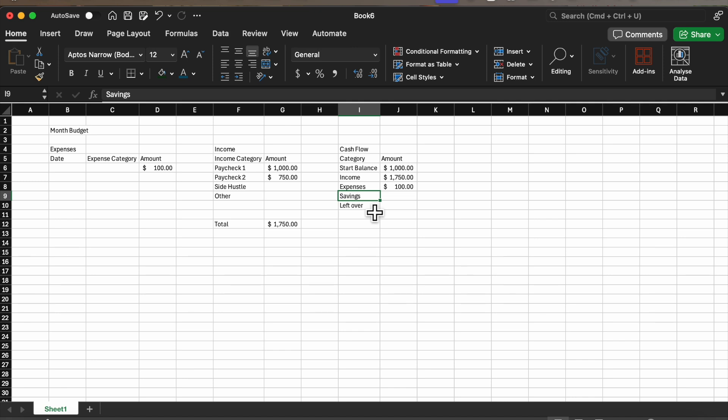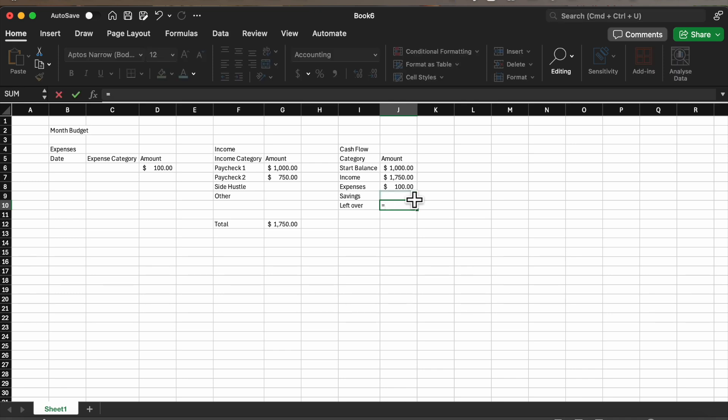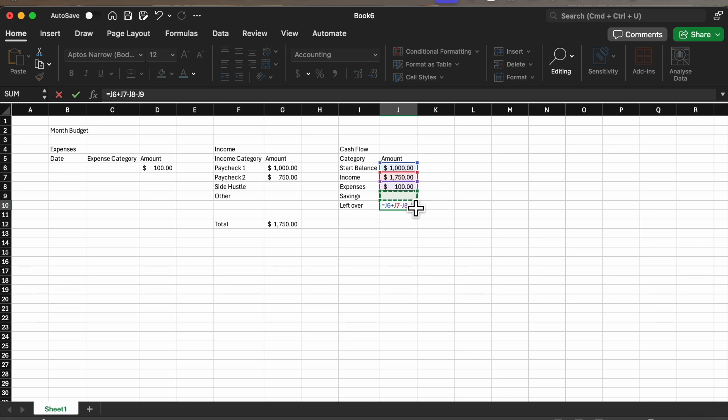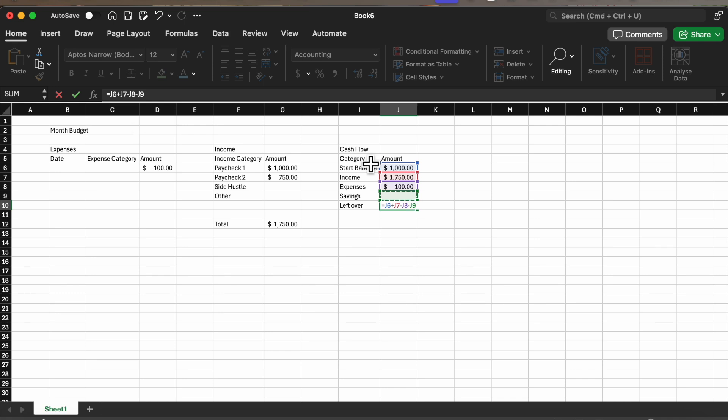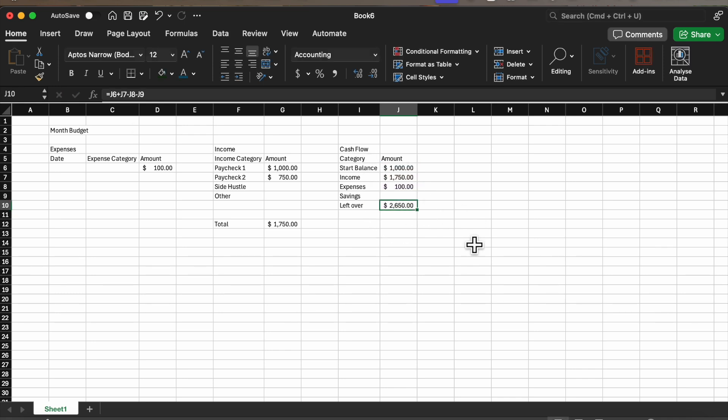We're going to calculate how much money we have left over. So we are going to do equal sign, we're going to start with the start balance, we're going to add the income to it, then we subtract expenses and we subtract savings because savings is going to go into a different bank account ideally. So we've got J6 plus J7 minus J8 minus J9, and then we press enter and that will calculate for us.